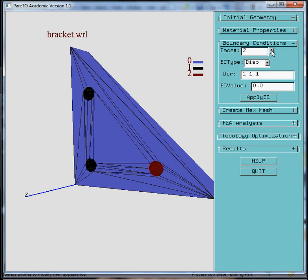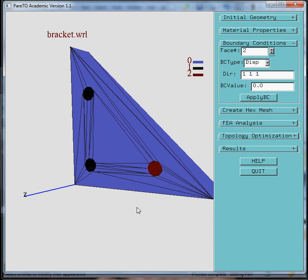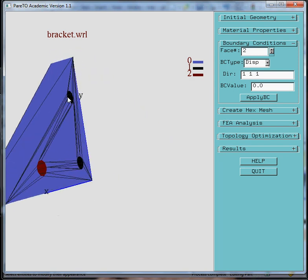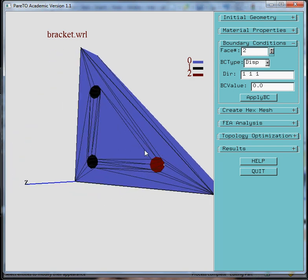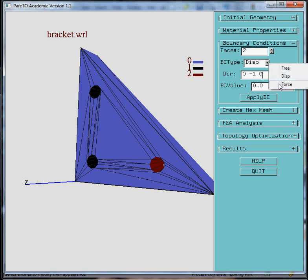Now on phase number 2, which is this phase here, I'm going to apply a force boundary condition in the vertical down direction. And the vertical direction is y. So I'm going to say 0, minus 1, 0. Make sure it's a force boundary condition and apply 100 units, for example.